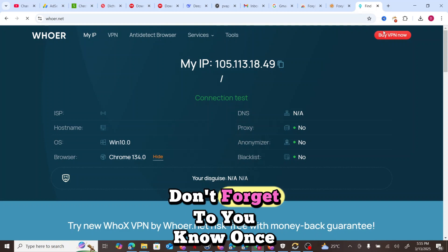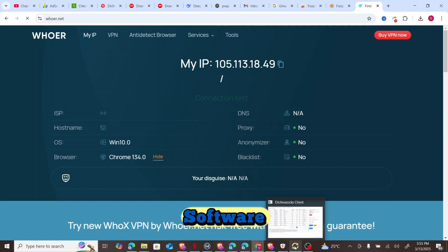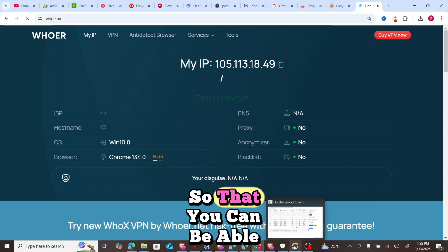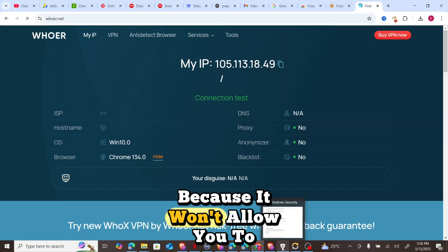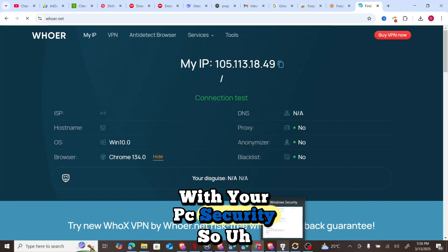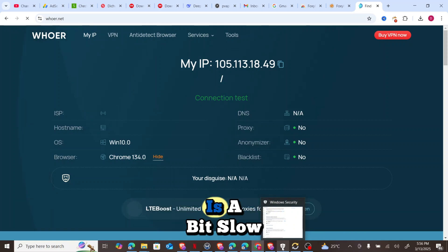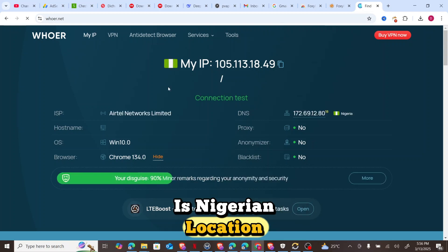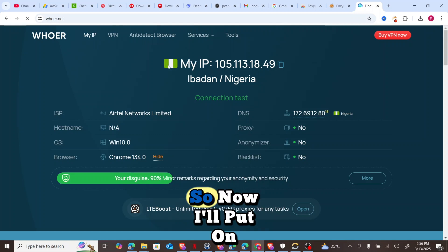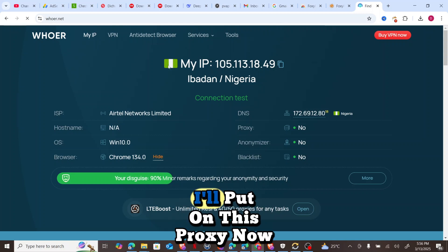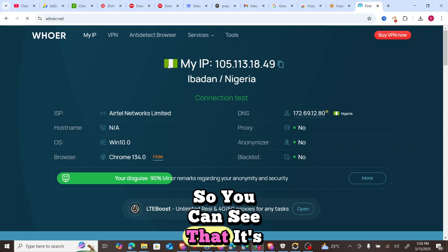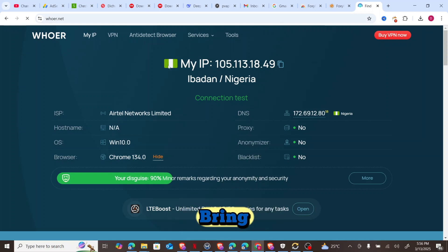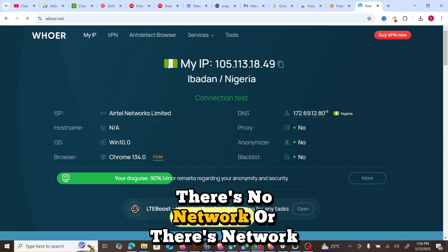Don't forget, once you want to download the software, make sure you turn off your Windows Security software so that your PC allows the download. The network is a bit slow so let's wait — you can see the Nigerian location and flag. Now I'll switch the proxy on. You can see it's now switched on.